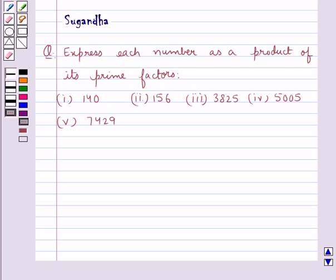Hello and welcome to the session. Today I'll help you with the following question. The question says: Express each number as a product of its prime factors.